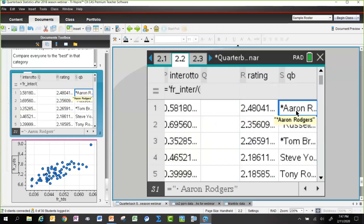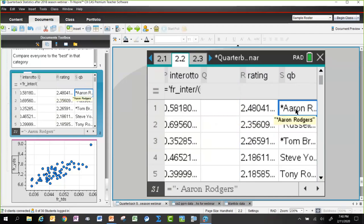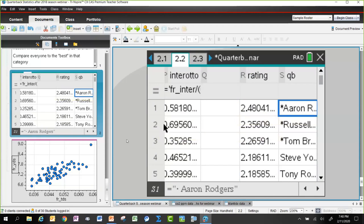Gail is from Wisconsin and thinks that's great. But just because she came up with the formula herself — should we be suspicious that she came up with a formula that puts Aaron Rodgers at the top?